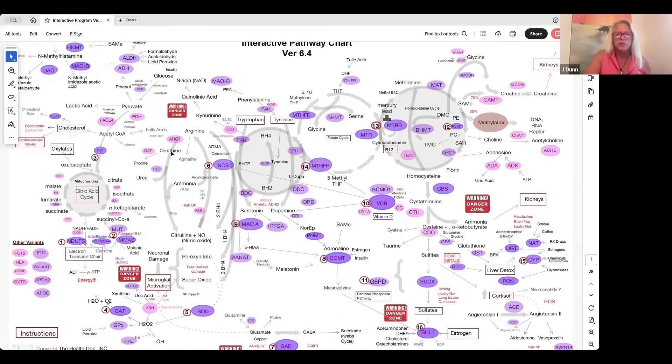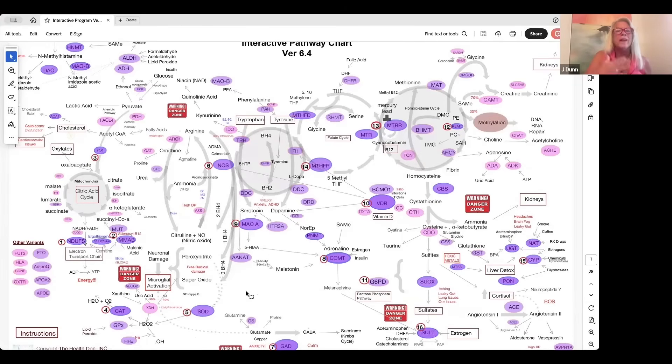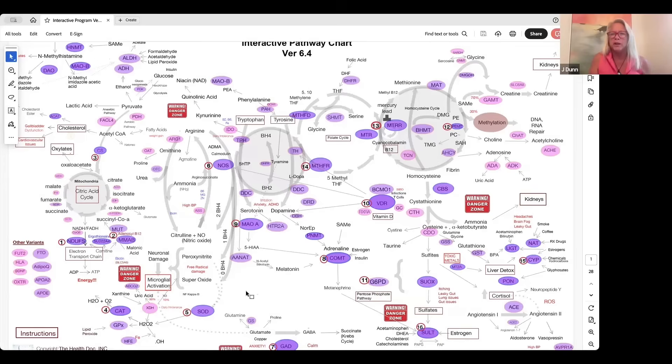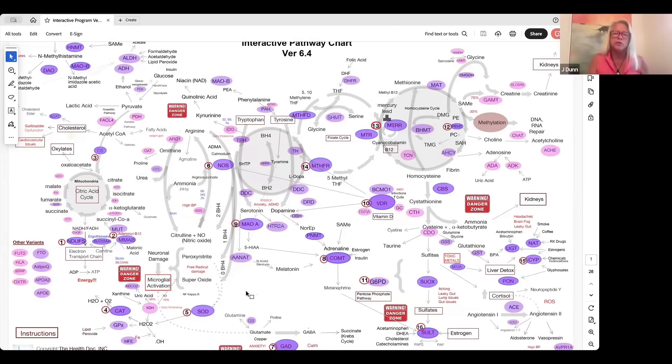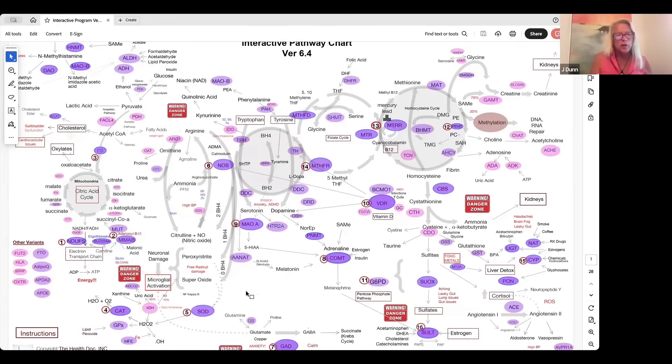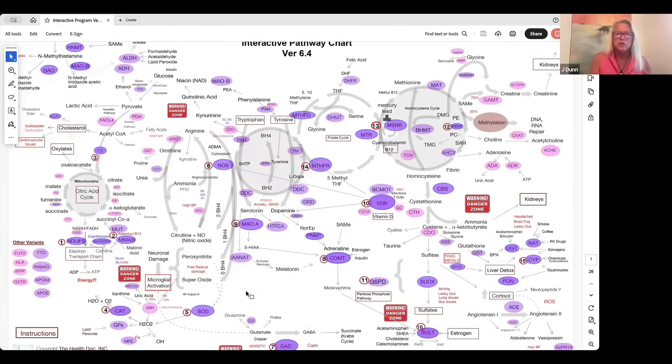Anywhere you see a purple balloon, those are enzymes that are coded by your genes. Your genes tell your body how to make that enzyme. These enzymes all either speed up or facilitate these pathways. So we're looking at biochemical pathways where we create energy out of our food, where we create neurotransmitters,